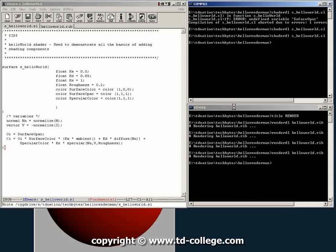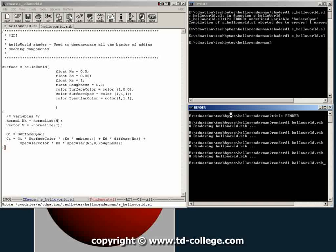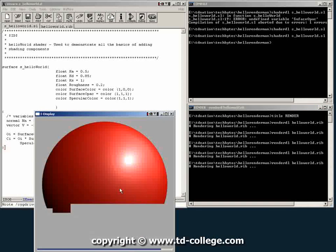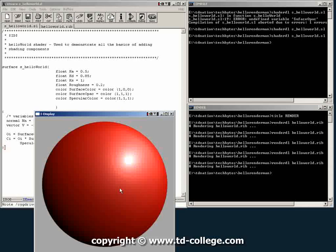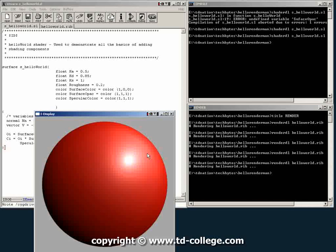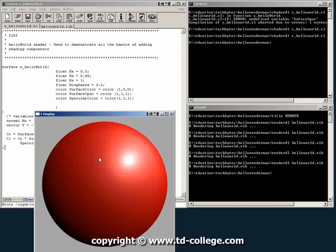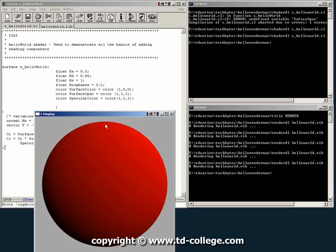And then we go, finally here we render, and we should get an image now which looks like plastic. So there you have it, Lambert and plastic.